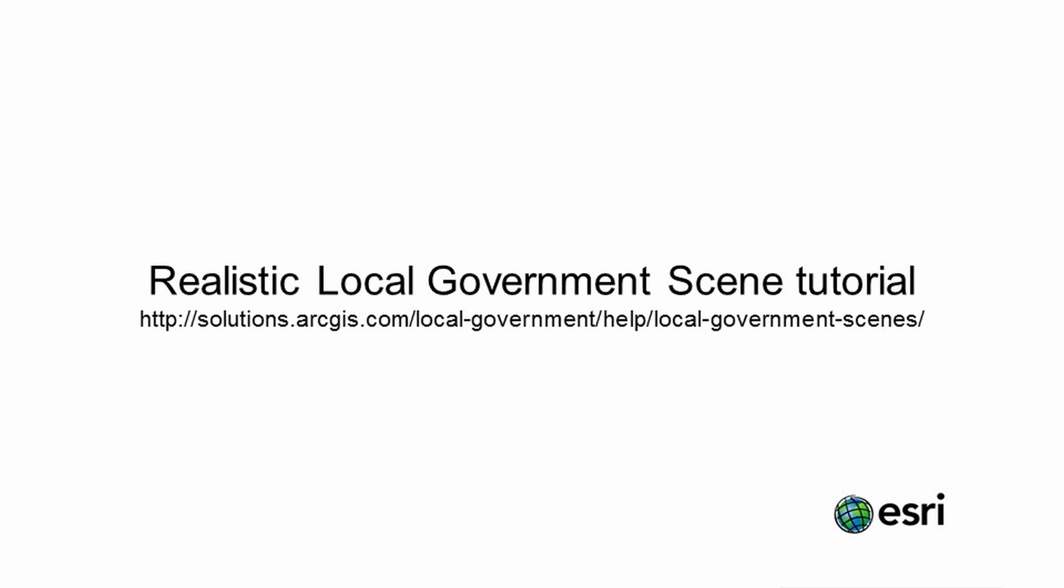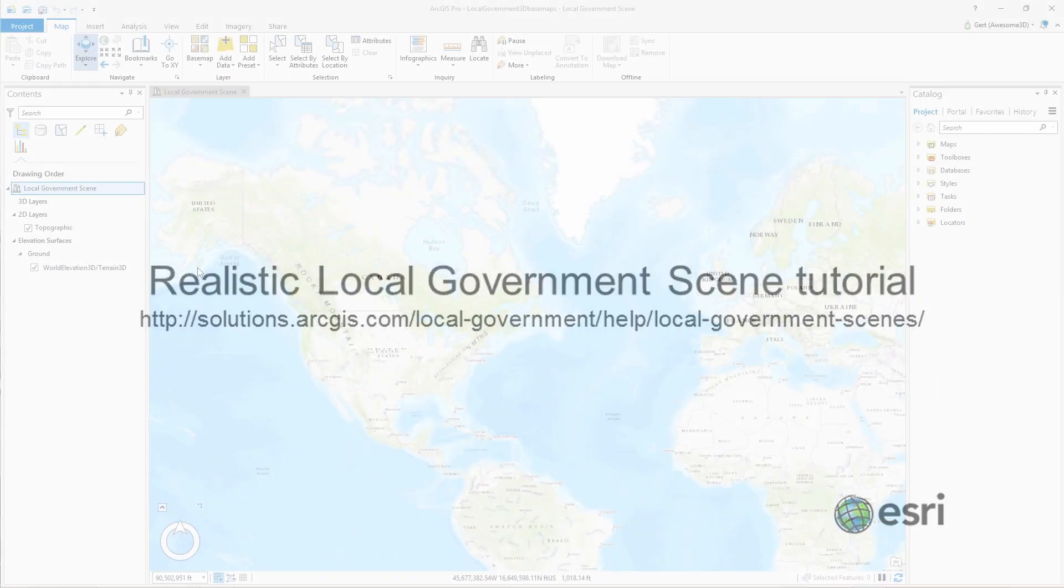Hi and welcome to this tutorial on the Realistic Local Government Scene. The Realistic Local Government Scene is a Level of Detail 3 scene that includes the world imagery draped over detailed elevation along with LOD3 buildings and realistic trees.